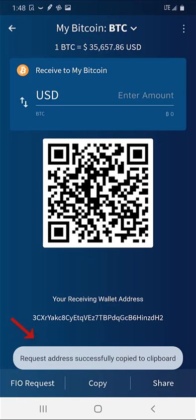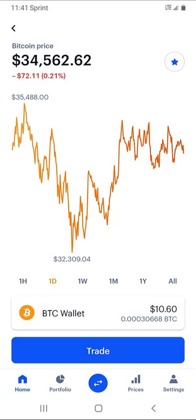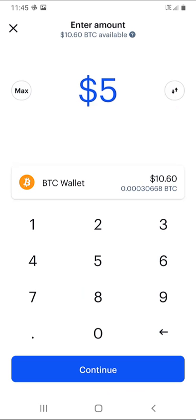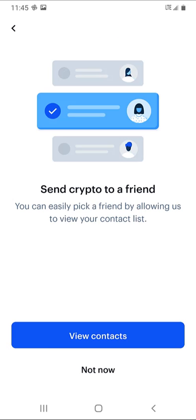Now let's head over to Coinbase. From either the home screen or portfolio screen, hit the BTC wallet. Next you should see an arrow at the top. Enter the amount you would like to send and hit continue. You have an option to send it to a contact, but for now just hit not now.